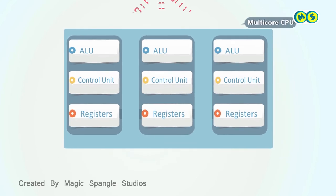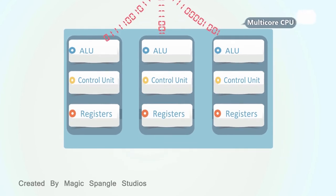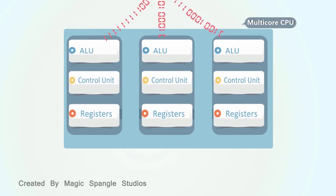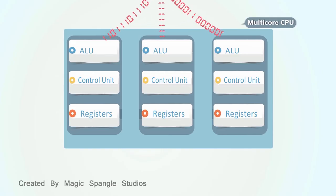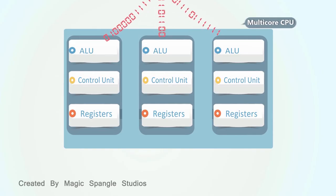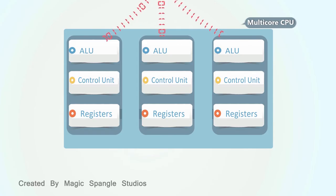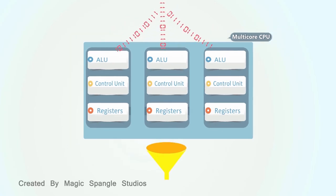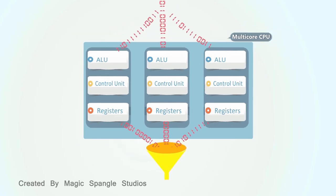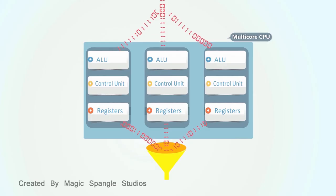When data arrives for processing, the CPUs share in the work, with the processing tasks distributed so that each core is kept as busy as possible. The processed data exits the CPU chip as if it were exiting from a single CPU.